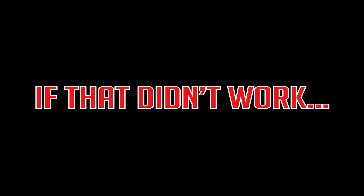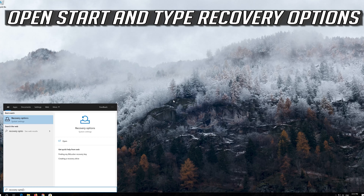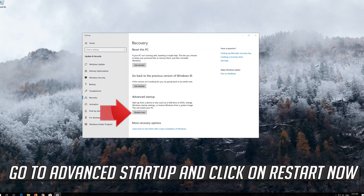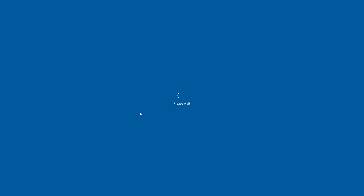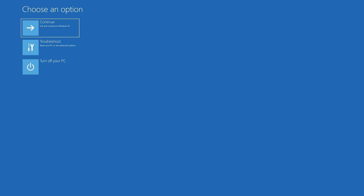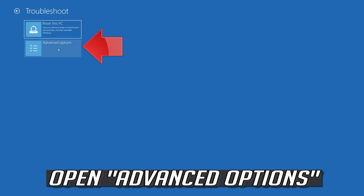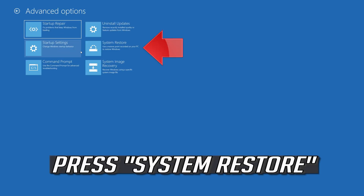If that didn't work: open Start and type Recovery Options. Open Recovery Options, go to Advanced Startup, and click on Restart Now.